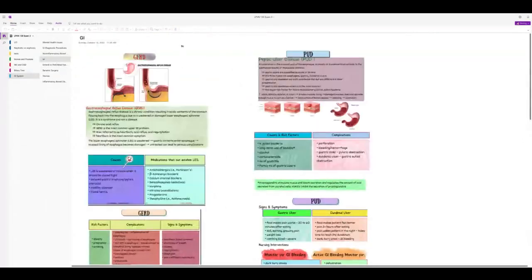GERD, peptic ulcer disease, and gastritis are kind of similar — they can be due to H. pylori or chronic NSAID use. With GERD, something weakens the lower esophageal sphincter; when it's weakened, the acid can climb back up. The patient can actually aspirate on this. Risk factors include obesity or pregnancy, because that presses on the structures like the stomach and weakens the lower esophageal sphincter. They may have an endoscopy test and they're going to be on antacids.